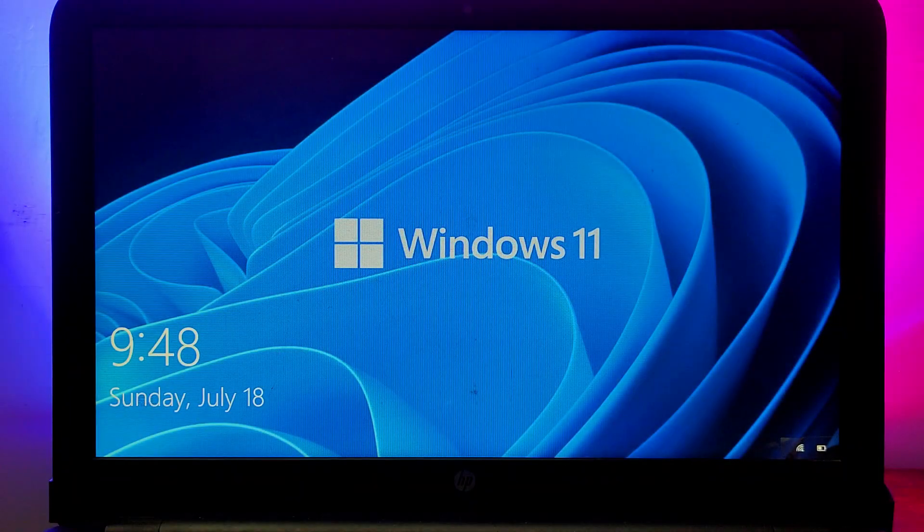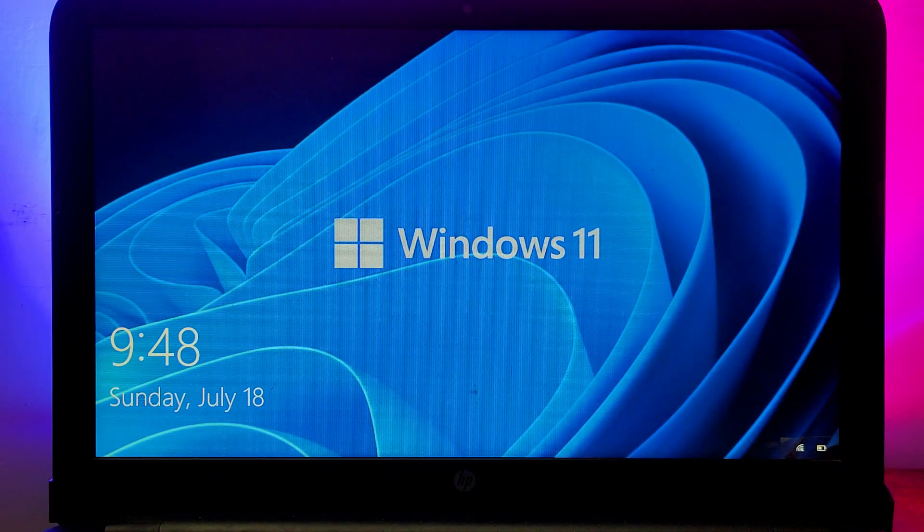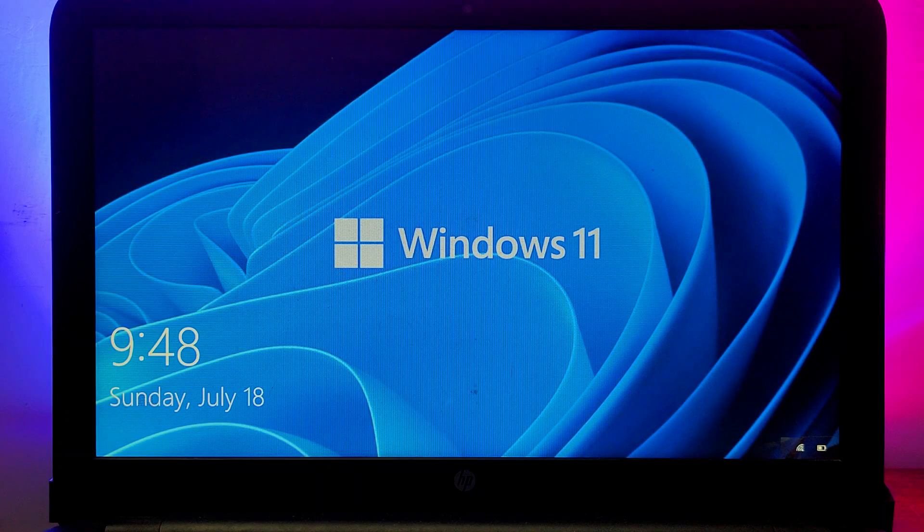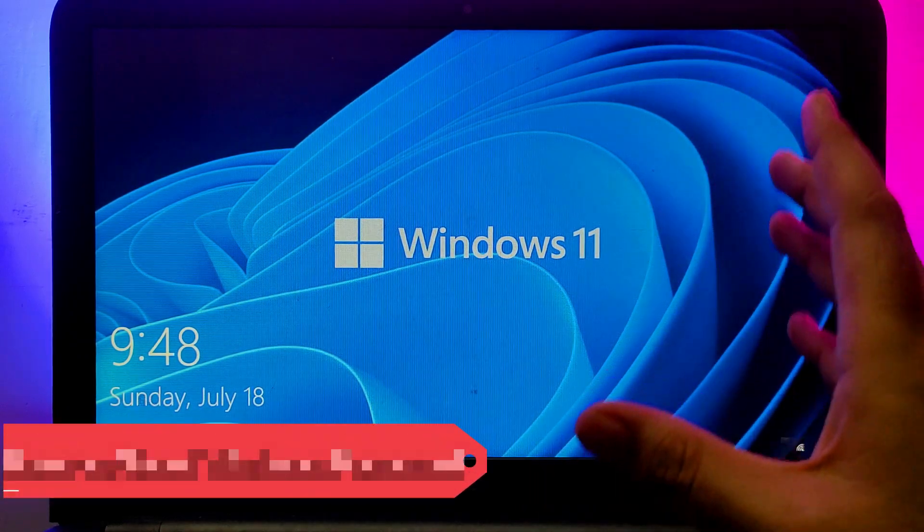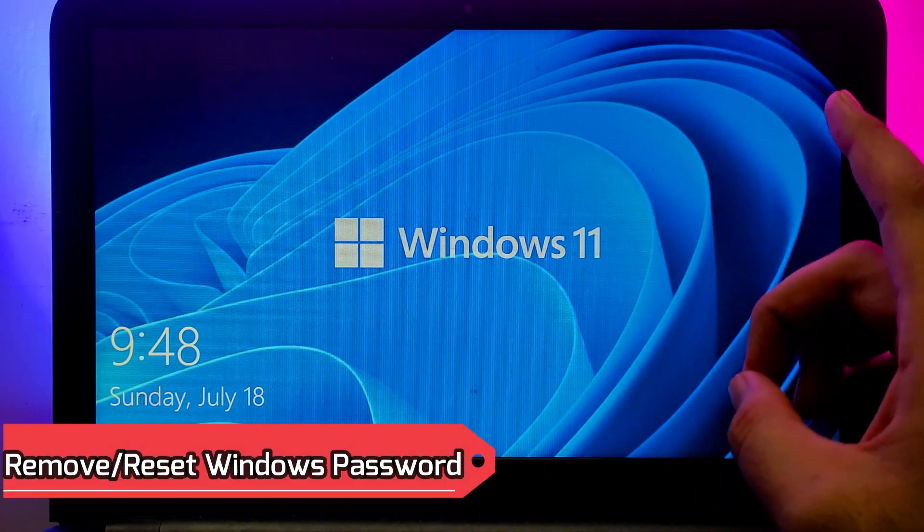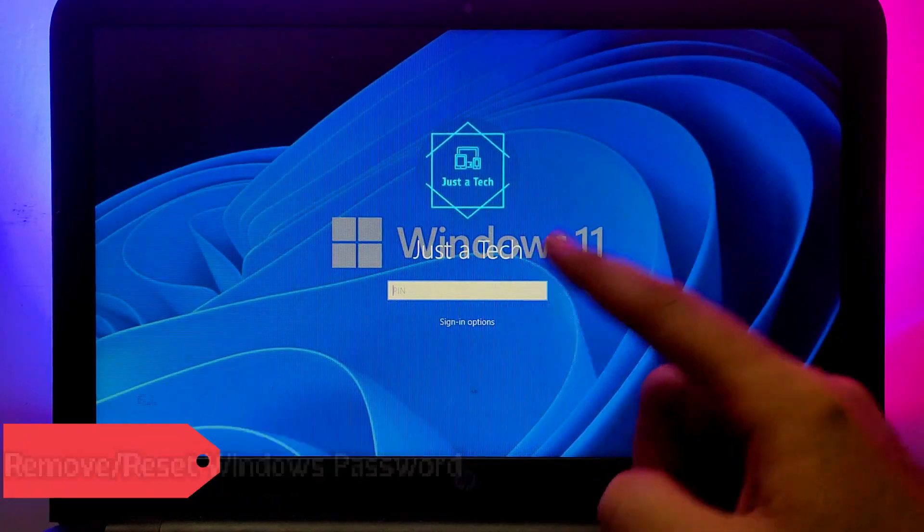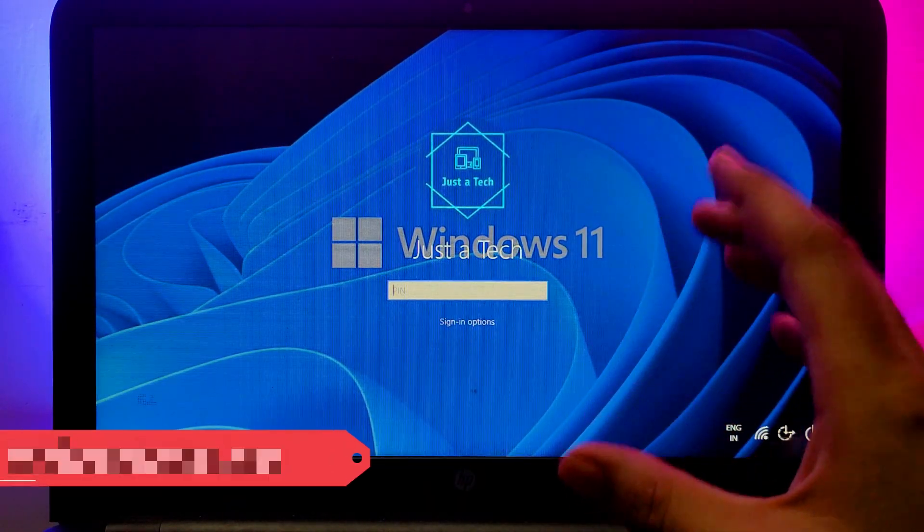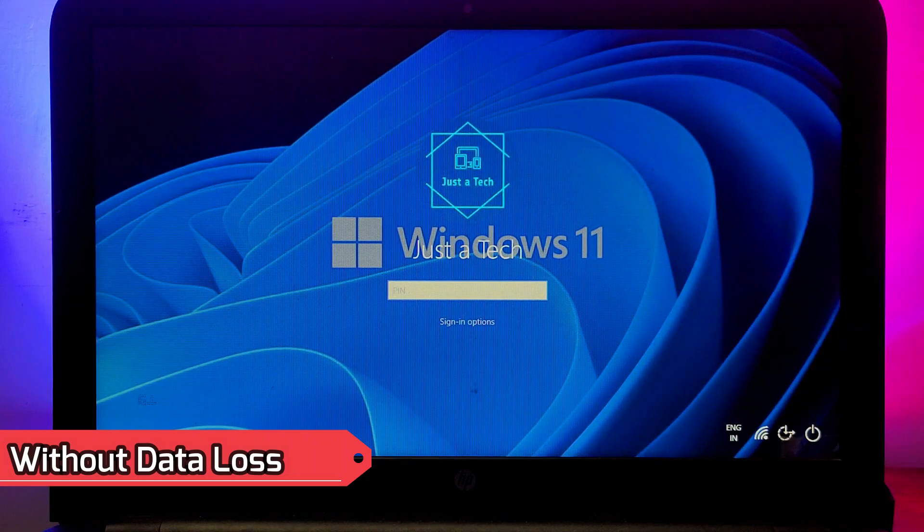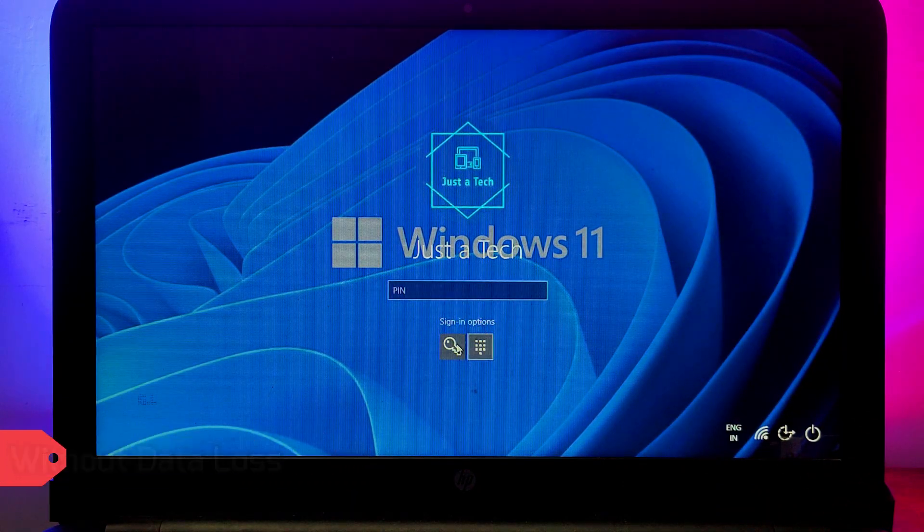Hey everyone, this is Just A Tech and welcome back to the channel. In today's video, I will show you how you can quickly and easily remove any kind of Windows login password, administrator password, or any kind of password you have on your Windows machine. You can easily unlock it without data loss, so it's a very helpful video for all of you guys.